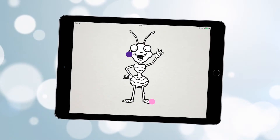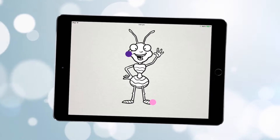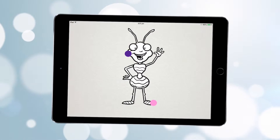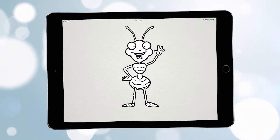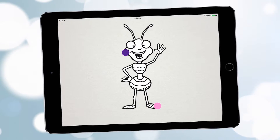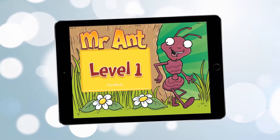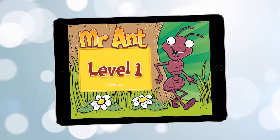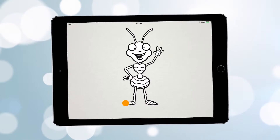You can't touch Mr. Ant when he has his stickers on, because he's scared you're going to take them away. So what you need to do is remember where those stickers are, and when Mr. Ant comes back without any stickers, point to where those stickers were.